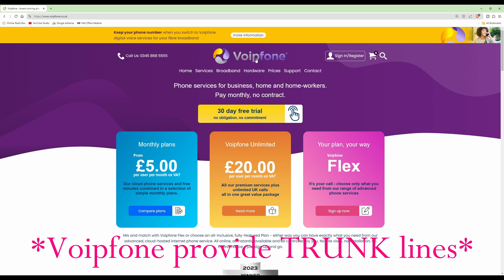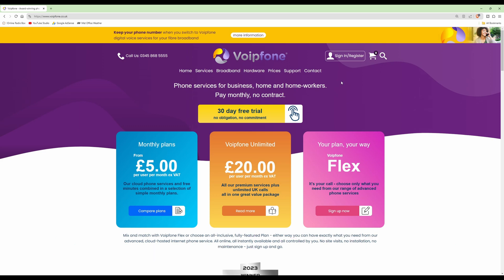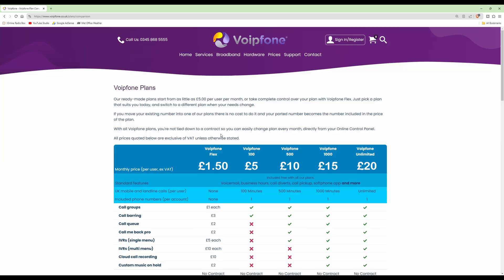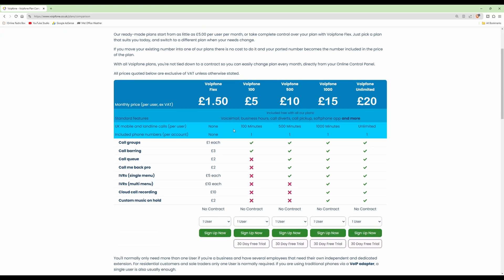VoipPhone provides free trunk lines, so they don't charge any extra for this. To set up our VoipPhone account, we'll click on the 30-day free trial, which takes us into the VoipPhone plans.